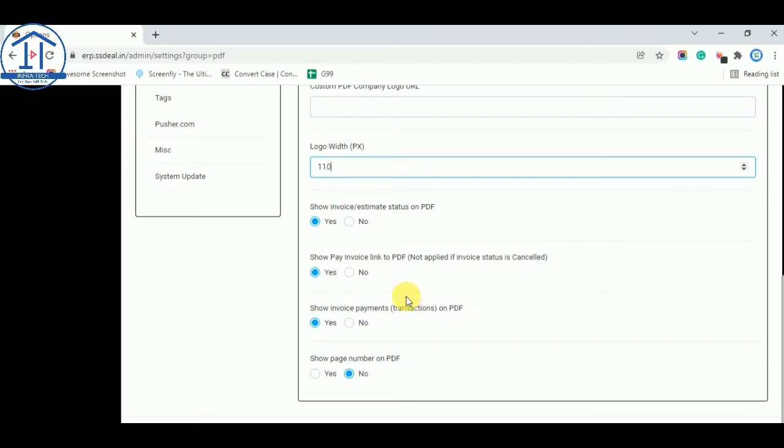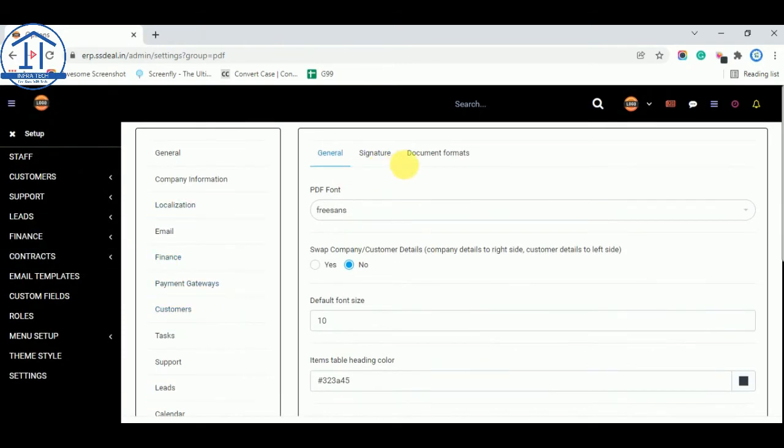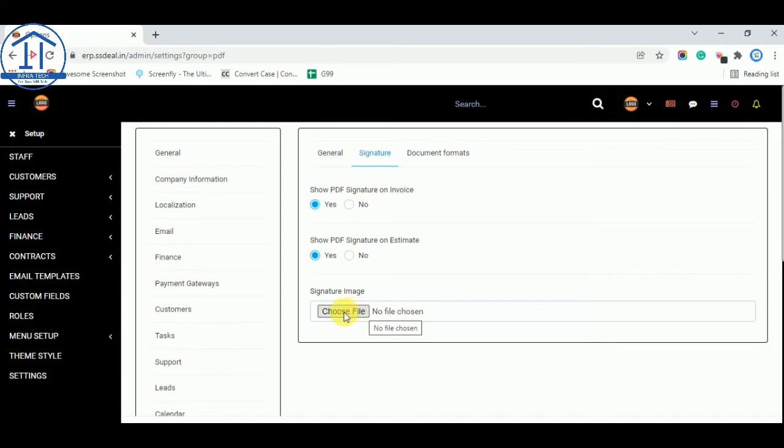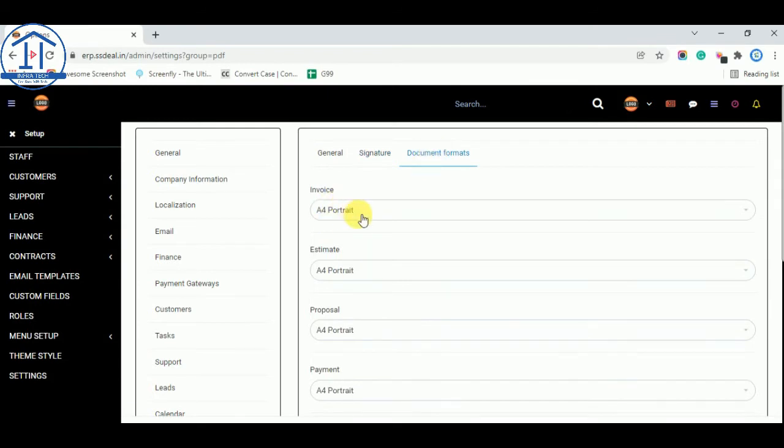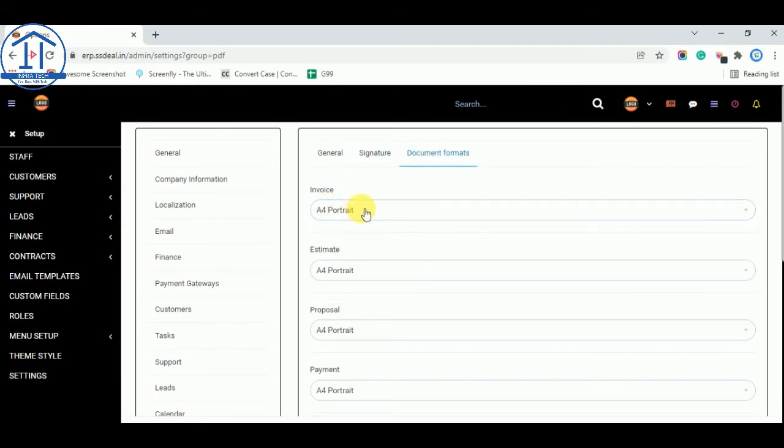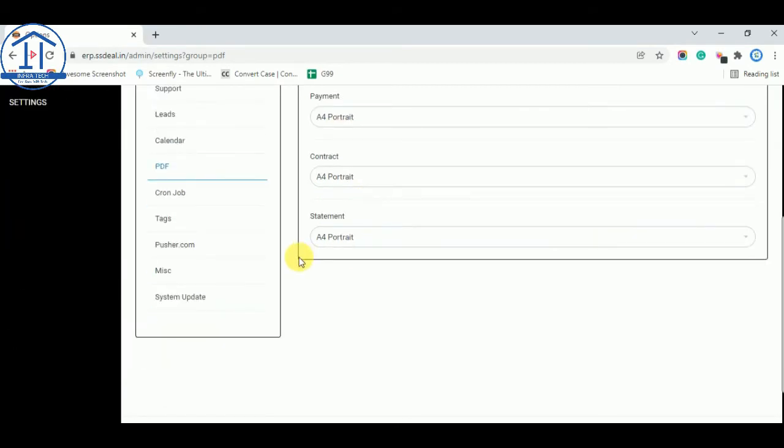After these options, and one more option in signature. You can also select your signature when this will show on your invoice and estimates. If you want to show your digital signature you can upload from here. So every invoice when someone download or you can send, this have authorized signature available on that. Document format you can select as per your choice. By default A4 size is set. So this is the options about settings.